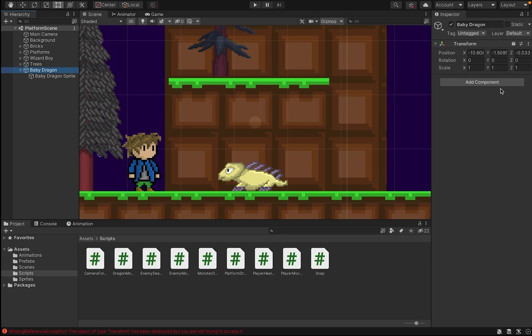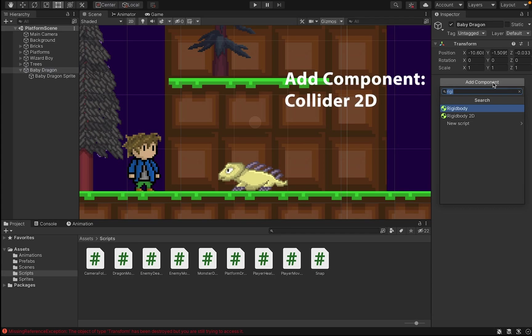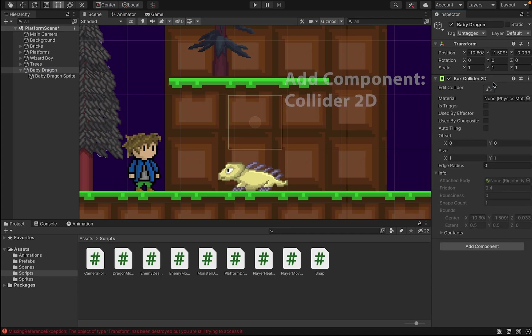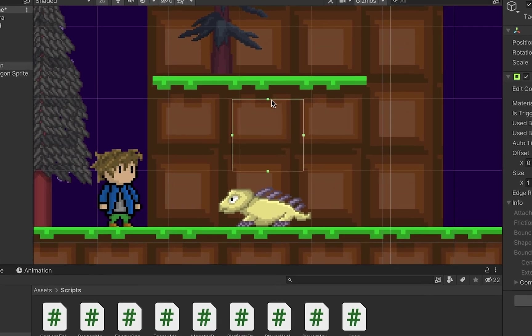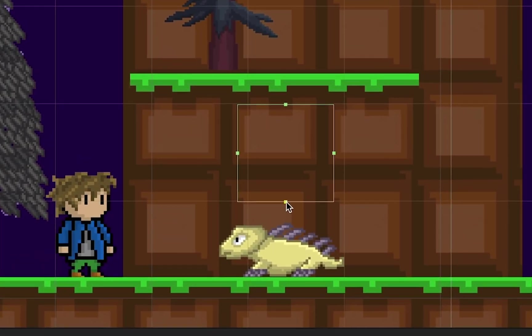So, to do that, we're going to first of all just add a collider. In my case, I'm going to use a BoxCollider2D. And we're going to move that collider to the place that we want to be the weak point.